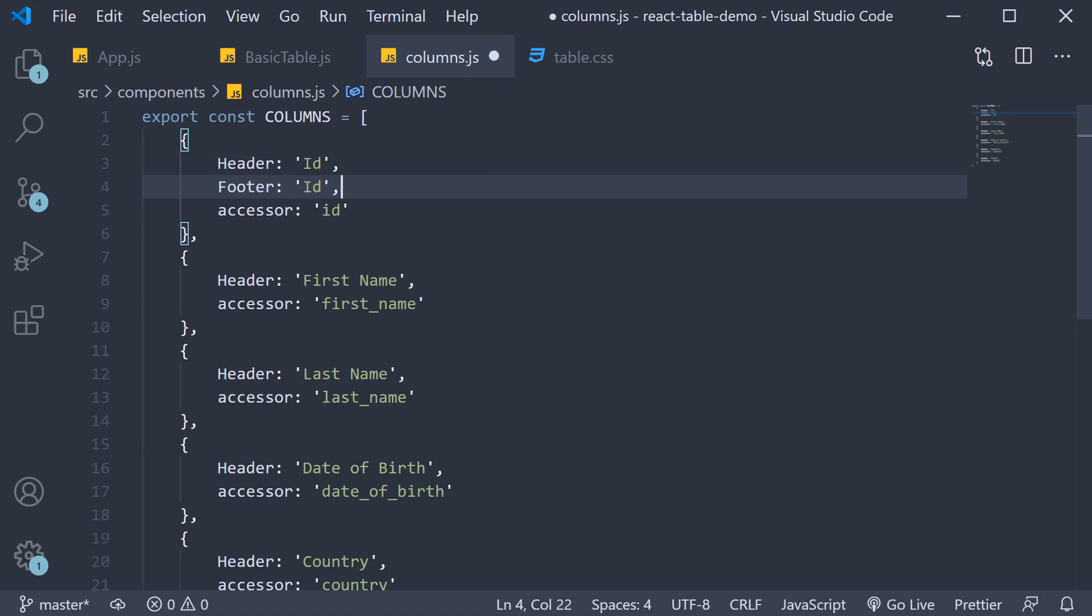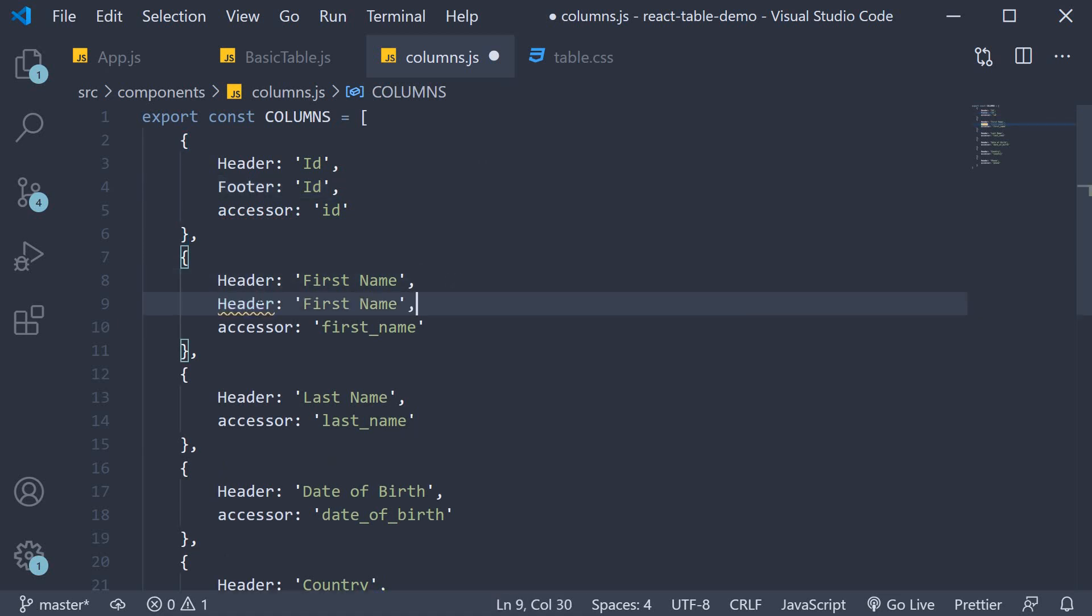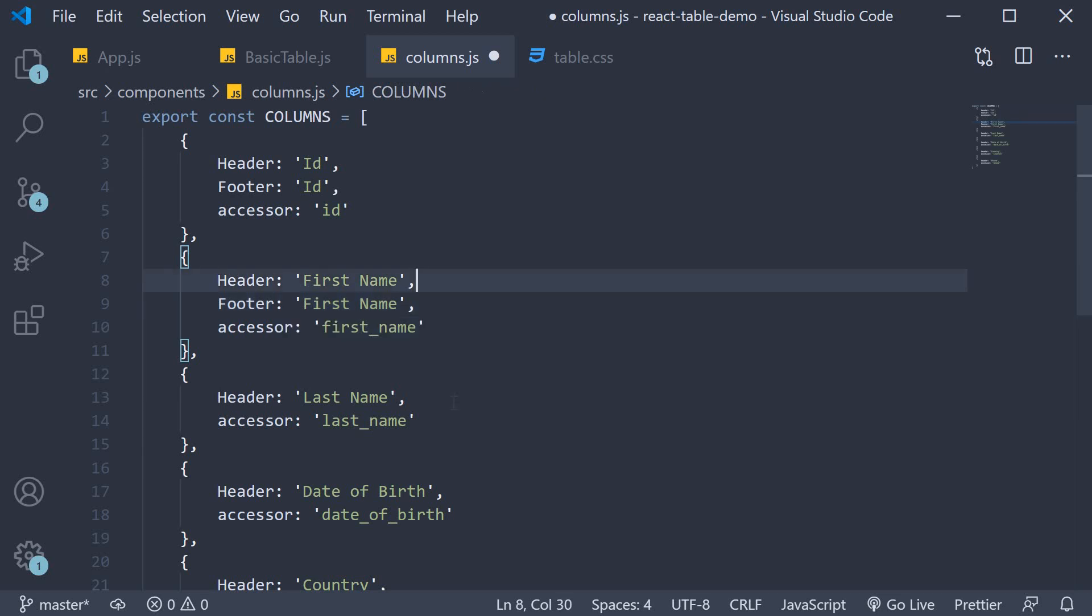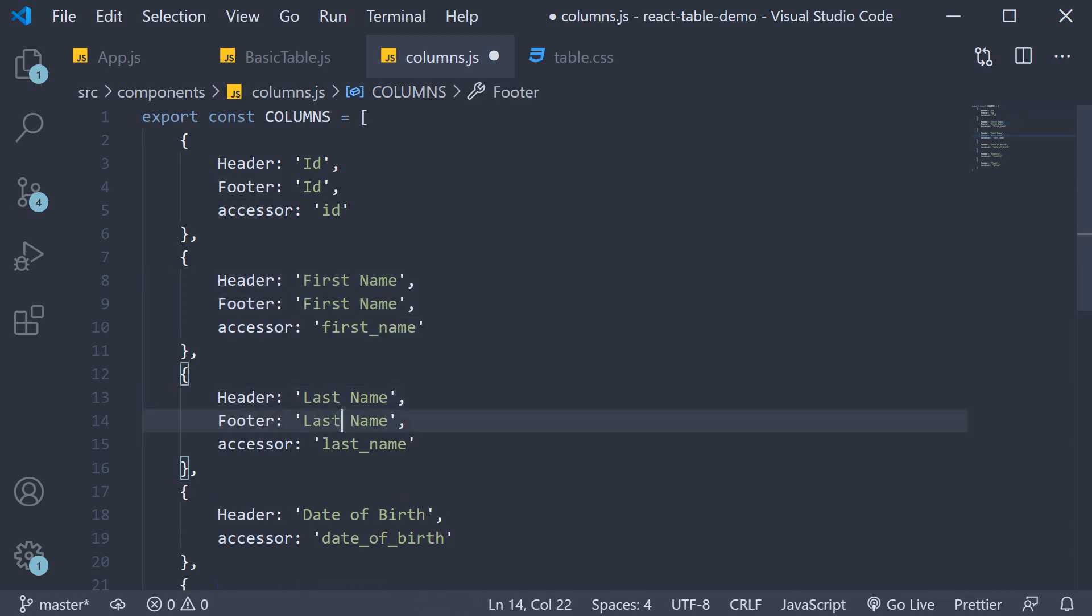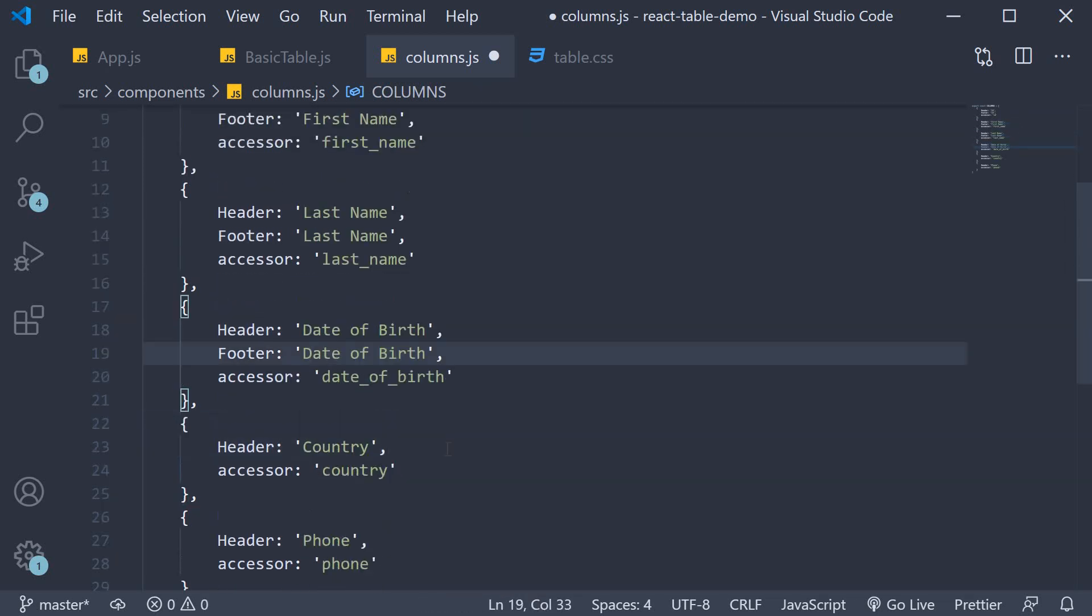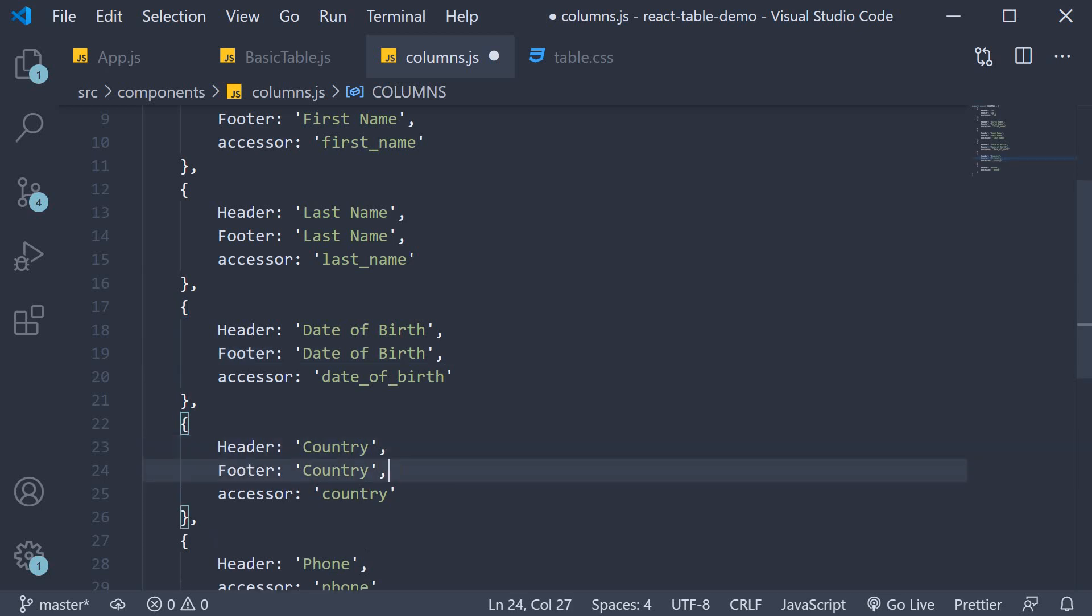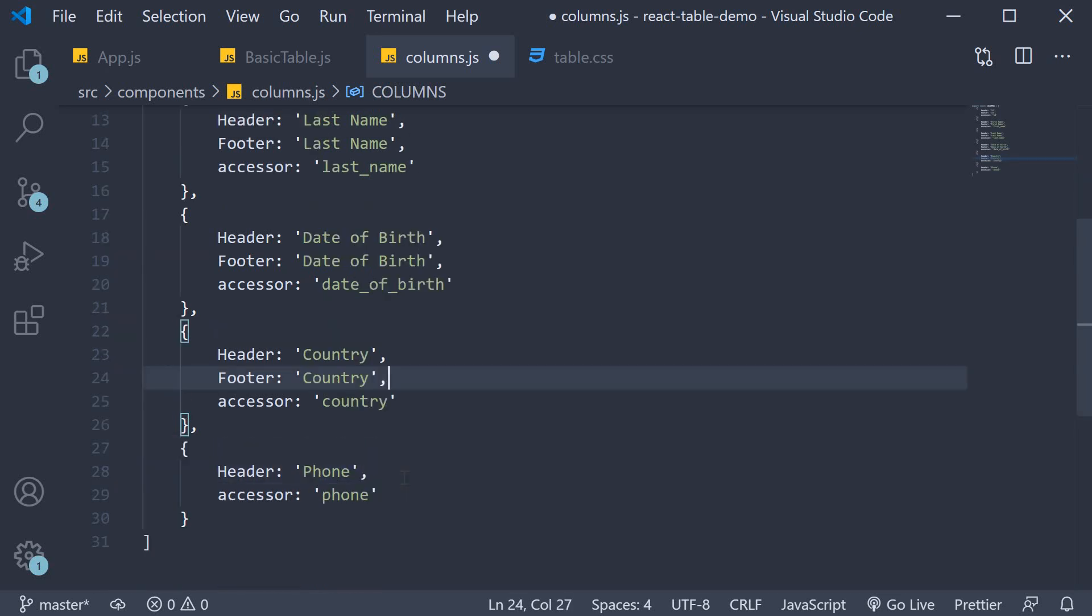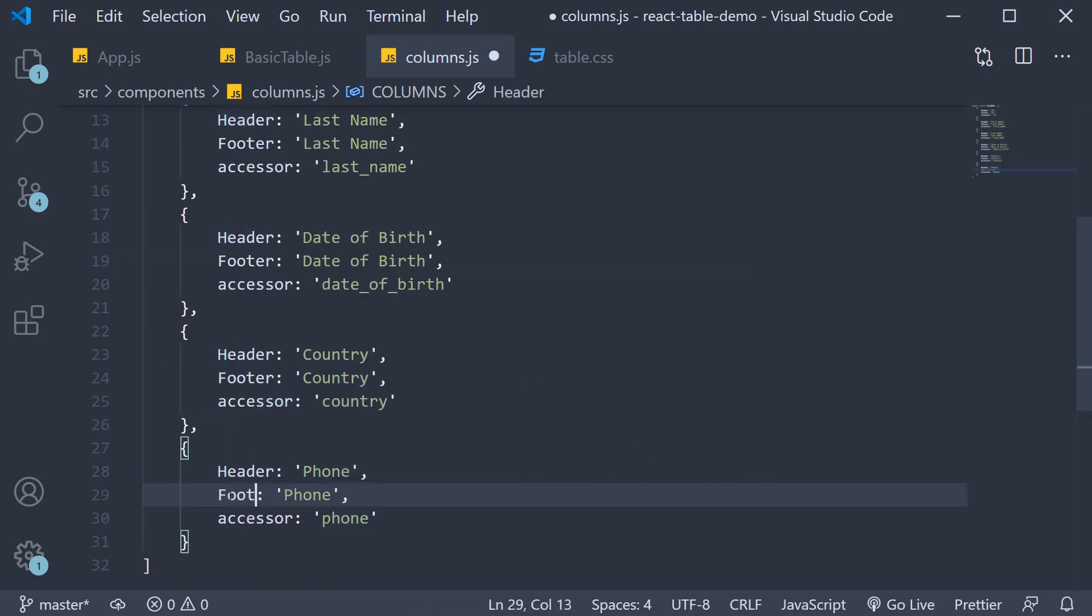So footer is ID, footer is first name, footer last name, date of birth, country, and phone. That is step one.